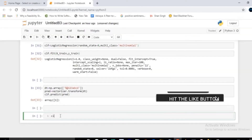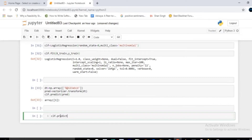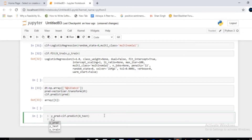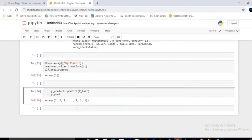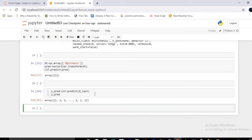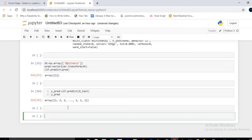For predictions on the test set, call clf.predict(x_test) and store the result in y_pred. These are all the predictions as an array. You can also consider advanced classifiers like AdaBoost, Random Forest, CatBoost, and XGBoost for training and prediction.